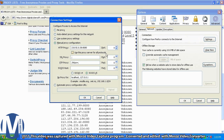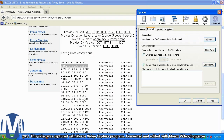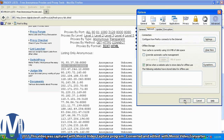Type the IP address in the HTTP proxy field and type 8080 in the port field. Click OK and click OK again.